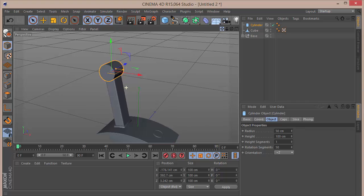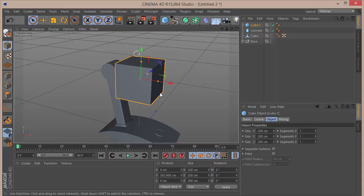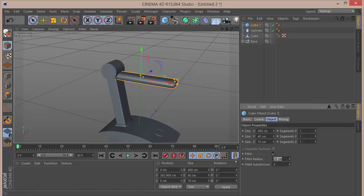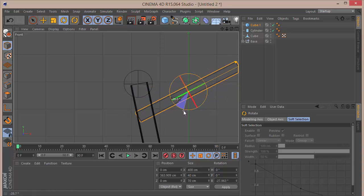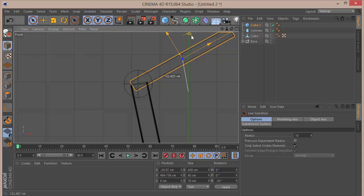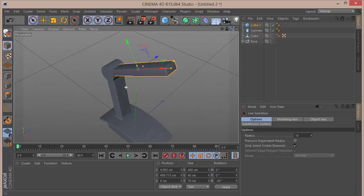Grab another cube, drag it up. Set X to 400, Y to 40, and Z to 70. Check Fillet and set the fillet radius and type to 3. Go to the front view, press R and rotate it to around minus 30 degrees, then place it right at the top of the lamp arm. This gives us something that looks like a decent lamp.